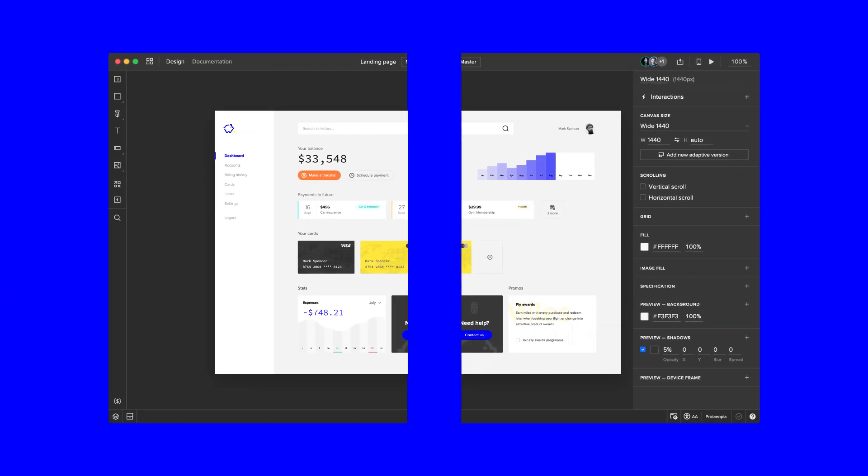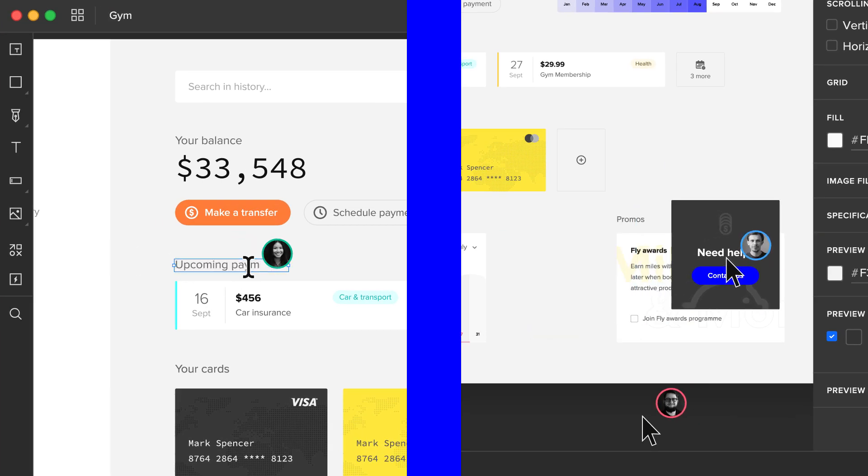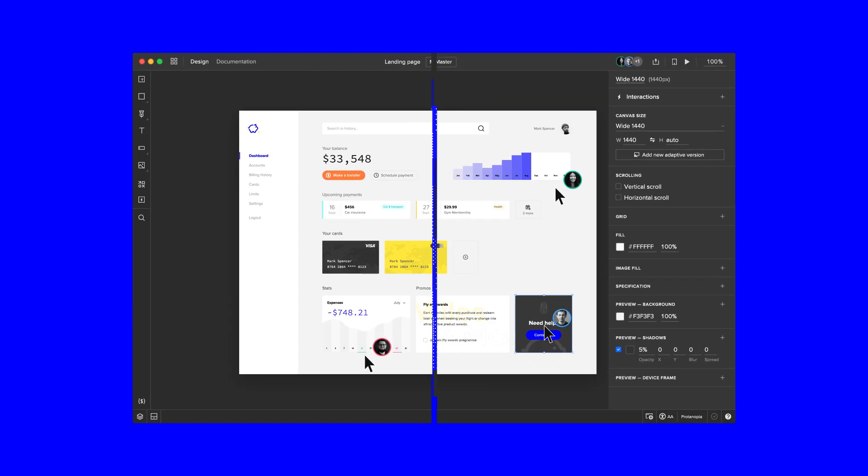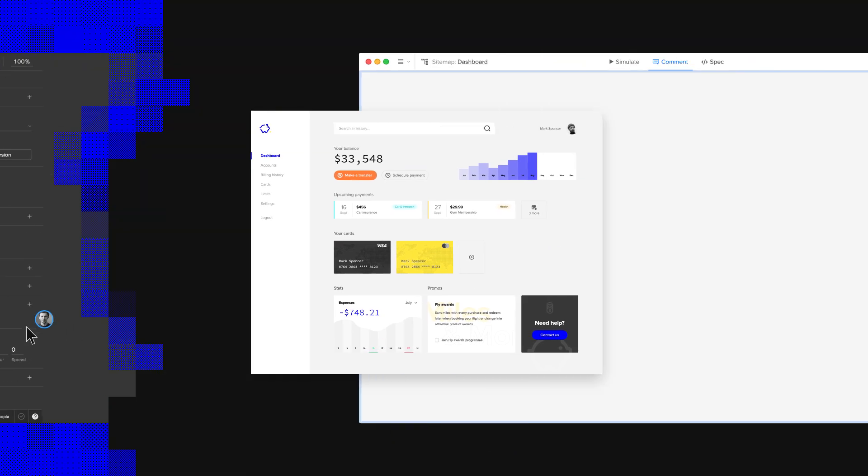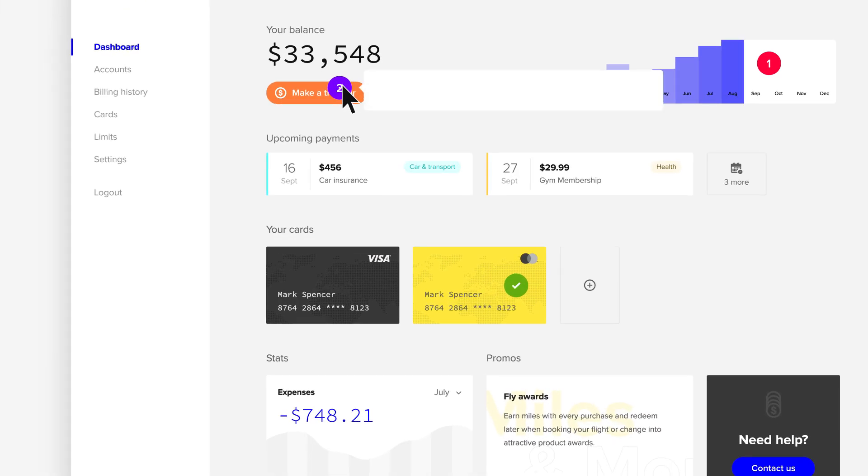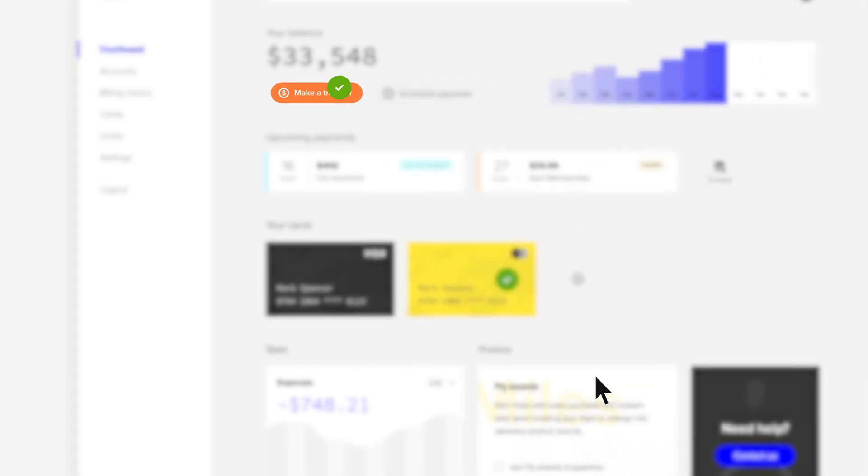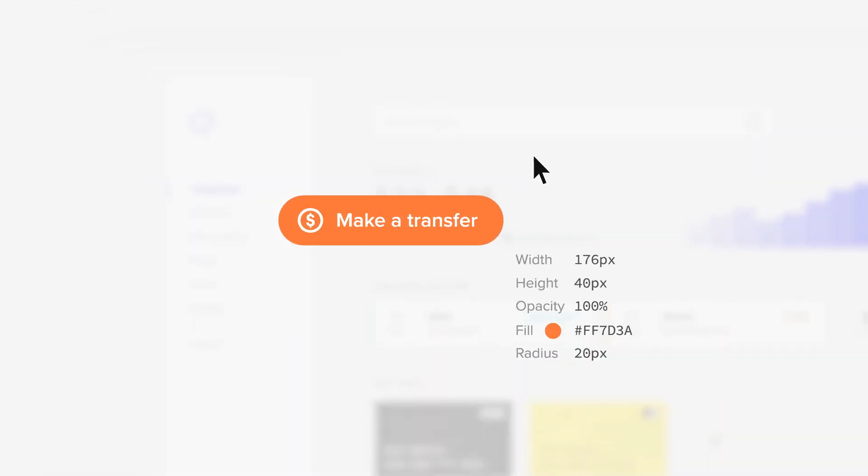UXPin also makes your collaboration easier than ever because it keeps your whole design process in one place. Now you and your team can co-design at the same time, share comments, or use automated specs and documentation.